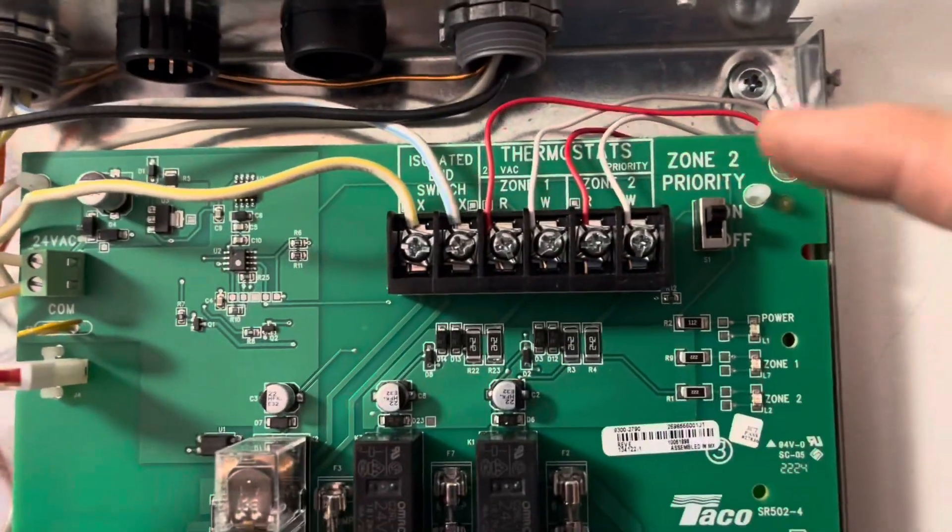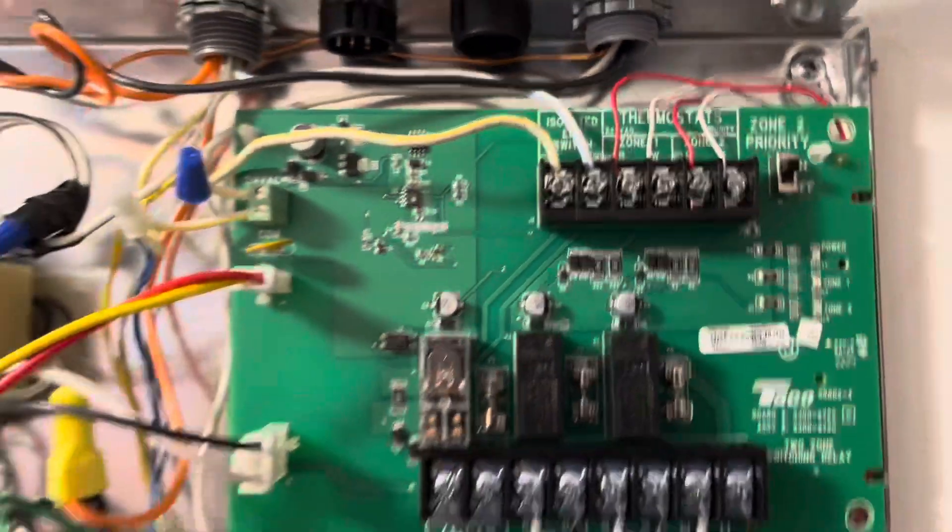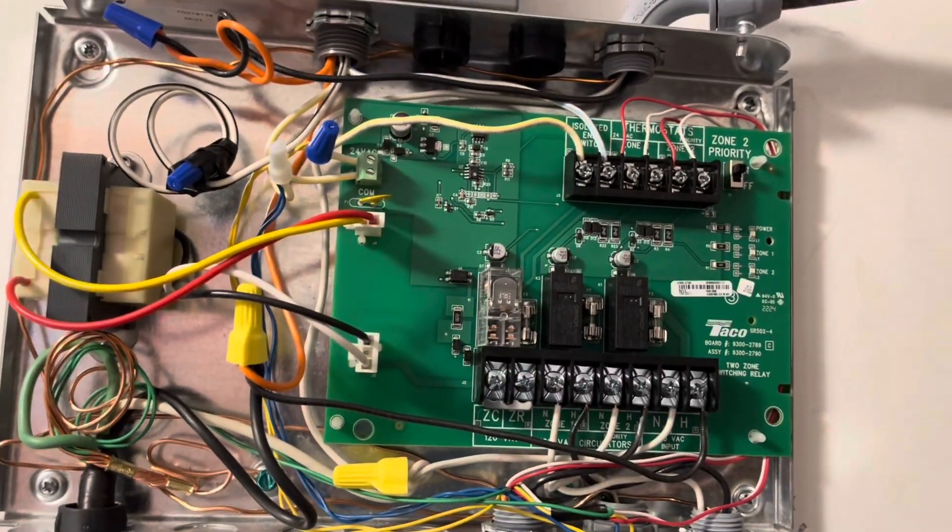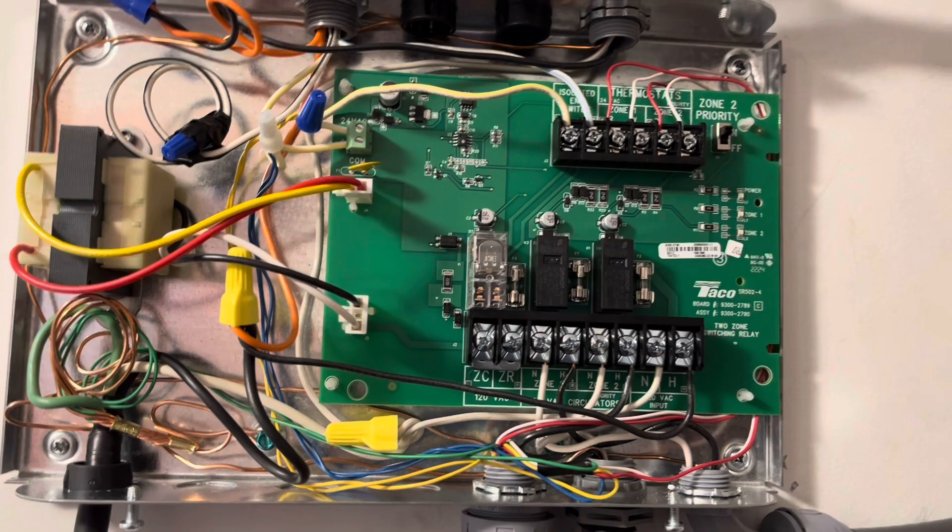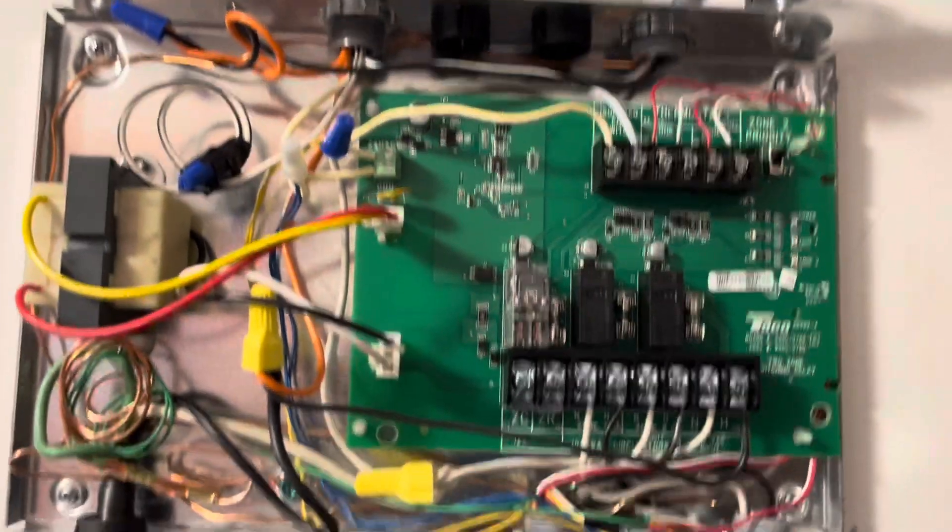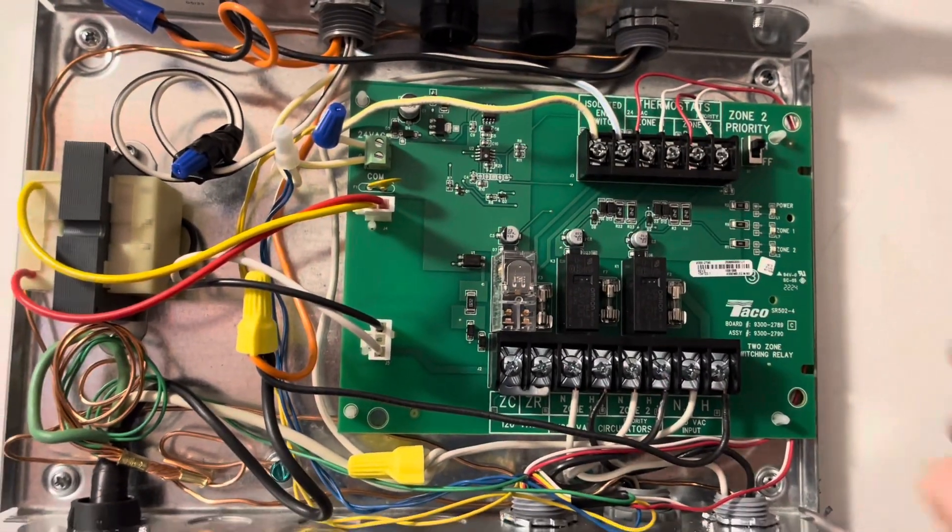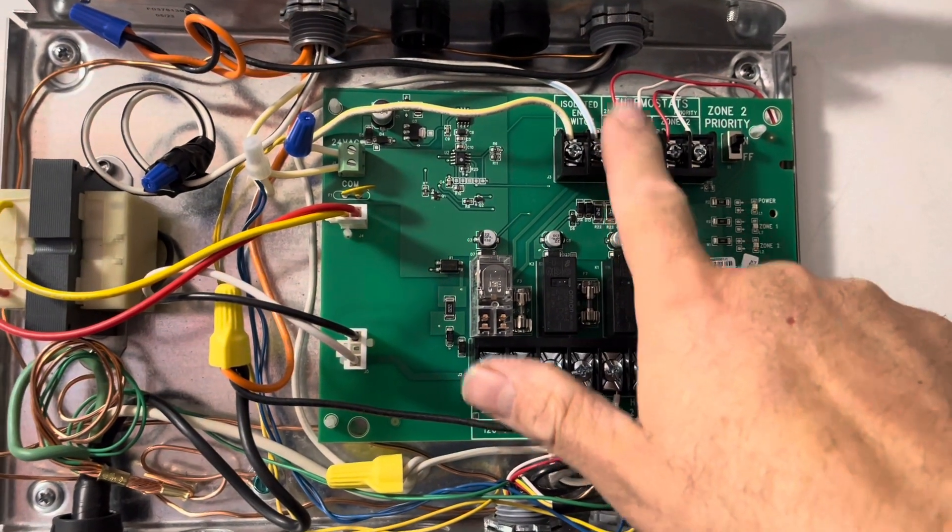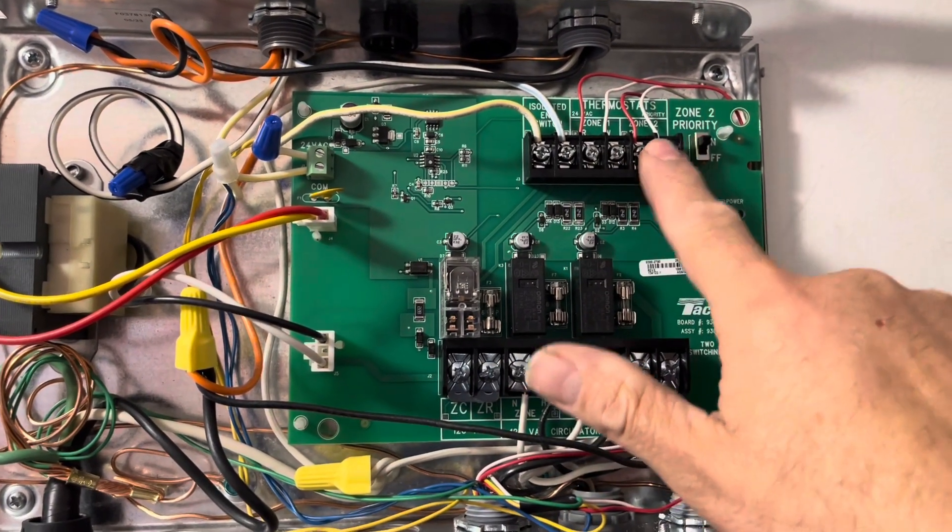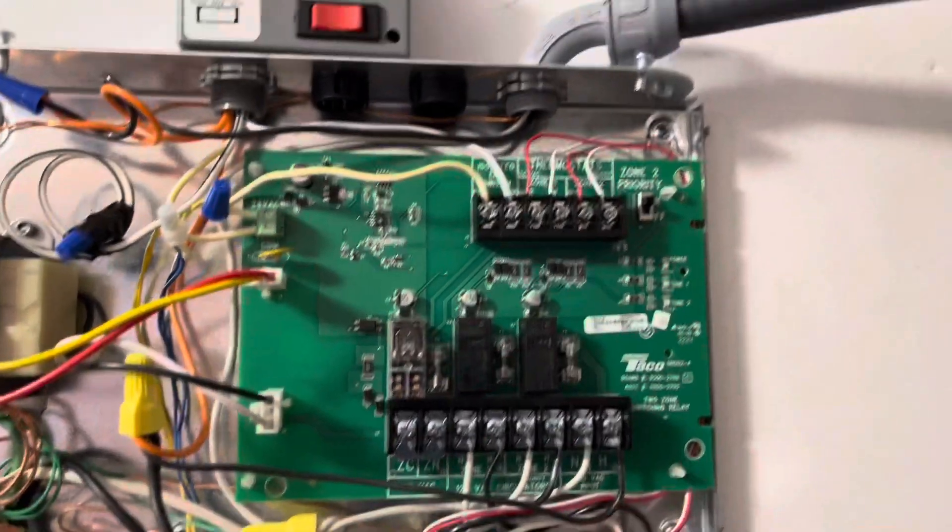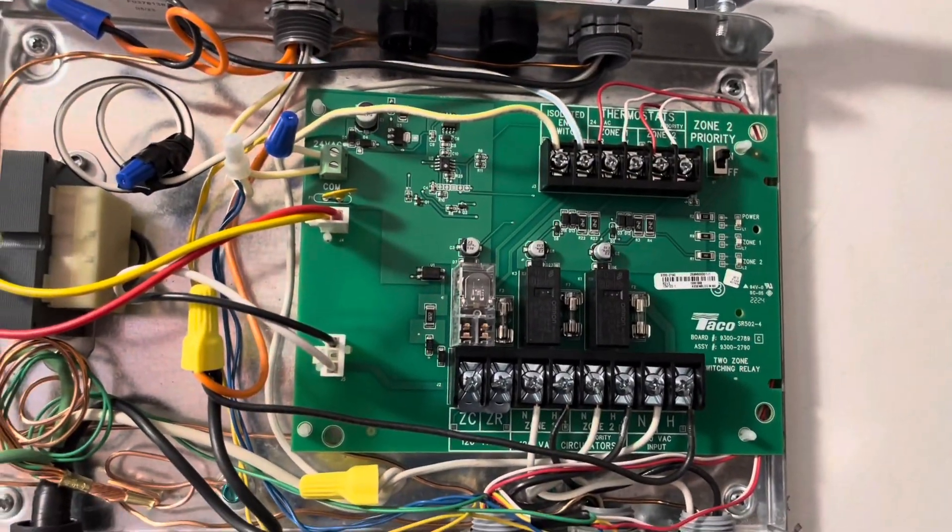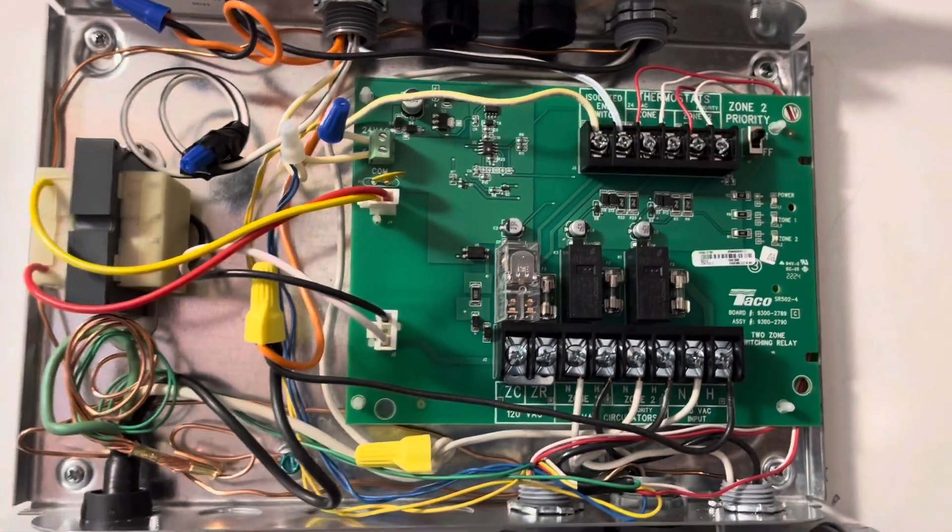This is a primary zone two priority. And what that means is if both zone one and zone two call for heat at the same time, the system will keep zone one off and give priority to zone two until zone two comes to its heat. And then it will allow zone one to come on.